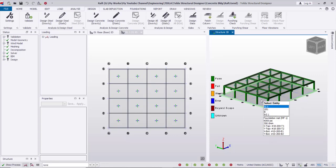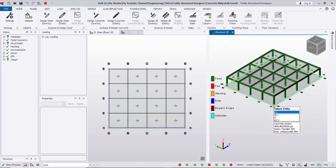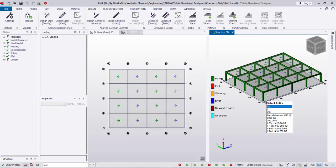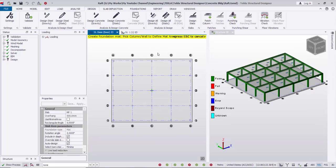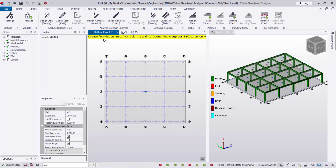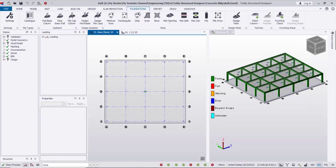As you see, all members have passed — columns and beams all are green. After that I'm going to design the mat foundation. I go to the base level, then Foundations, then design the mat foundation.